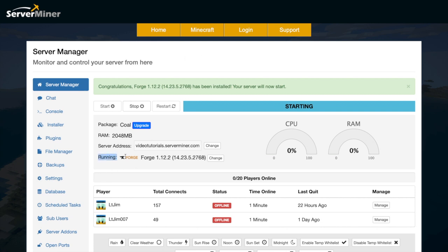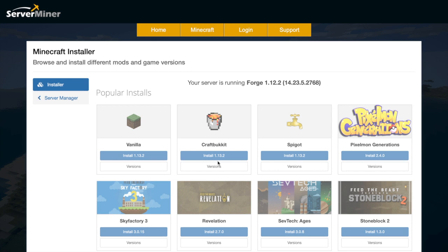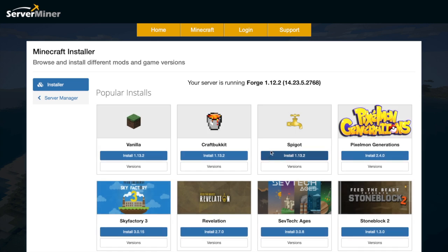You can clarify that it is in fact running Forge. It will say down here, and if you ever want to change back to Spigot, you can click Change down here and you'll be brought back to the browsing page, and then you can click Install and then Spigot. It's as simple as that.